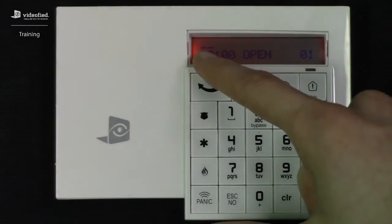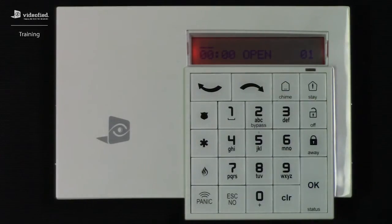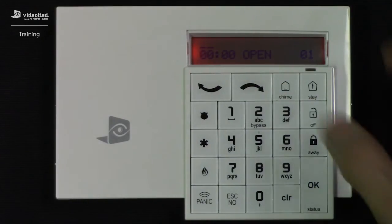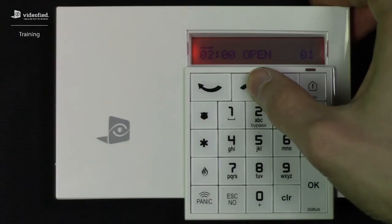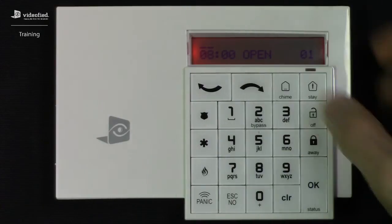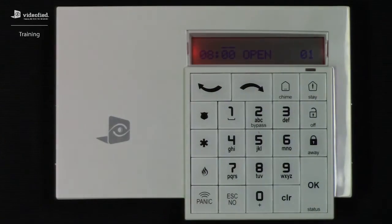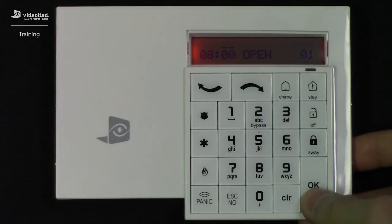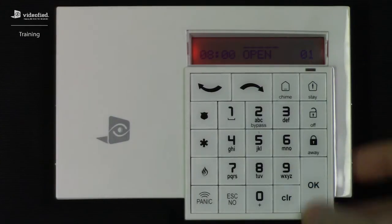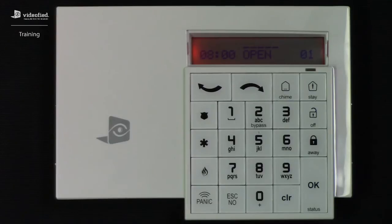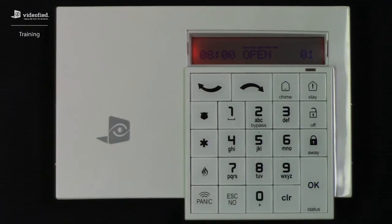This brings us to the New Entry screen, starting with the hour. Keep in mind this is a 24-hour clock, and we're going to use the arrow keys to select our hour. For this example, I want to set it up for an 8am disarm. When you press OK, it's going to move that double line across to the minutes. Pressing OK again will move it to where we can define the opening or closing. For this entry, I want it to be a disarm, so we're going to leave it on Open and press OK to continue.